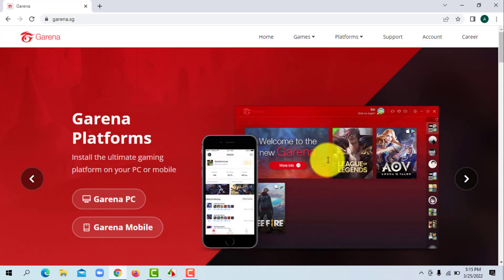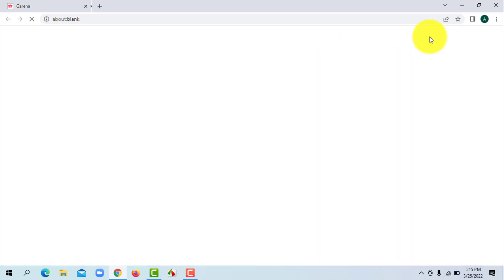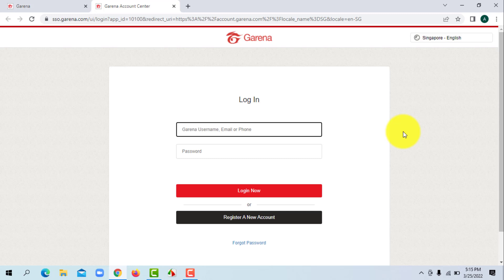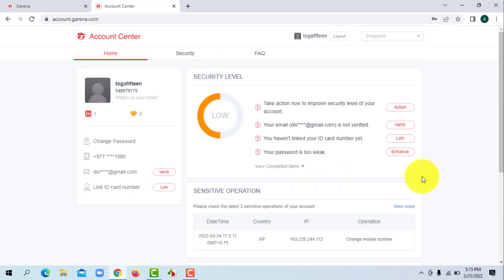First, click on Account at the upper right corner of your screen. It will then lead you to the login page. Now simply enter your Garena username, enter your password, and click on Login Now. You'll be logged in to your Garena account.